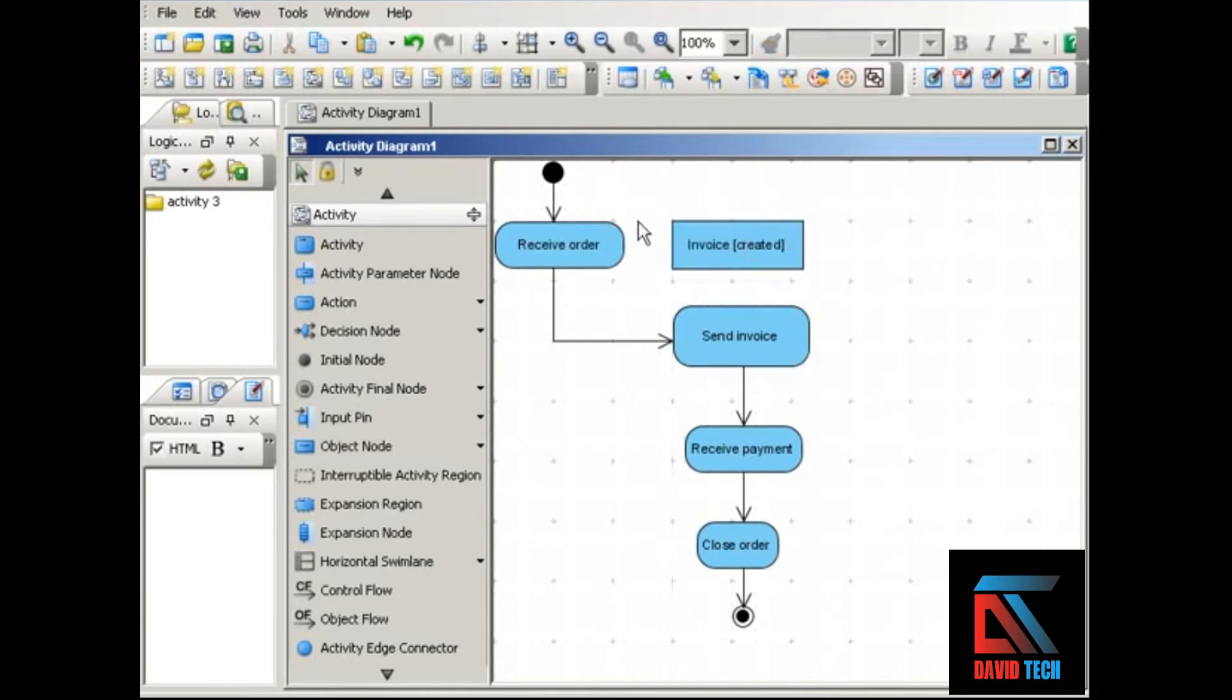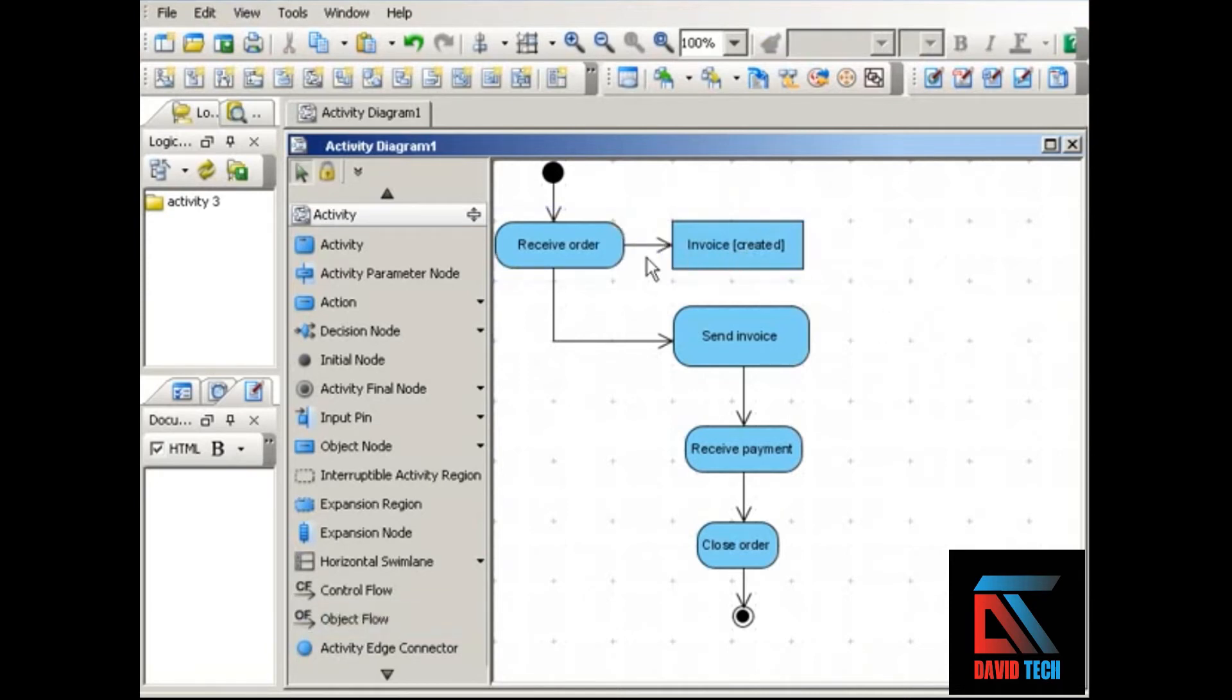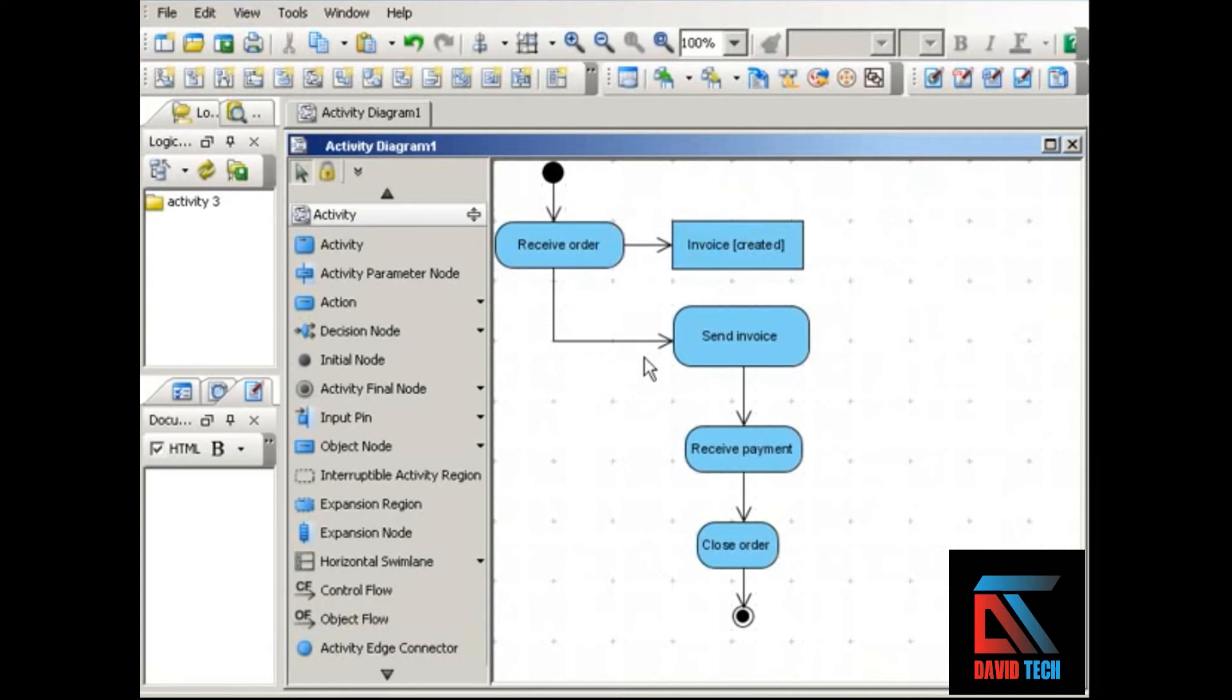So when the order is received, an invoice is created. We show the relationship between the action and the object using an object flow. As you can see in this example, it looks just like a control flow. So the order is received, and this affects the state of the invoice. Invoice is created.